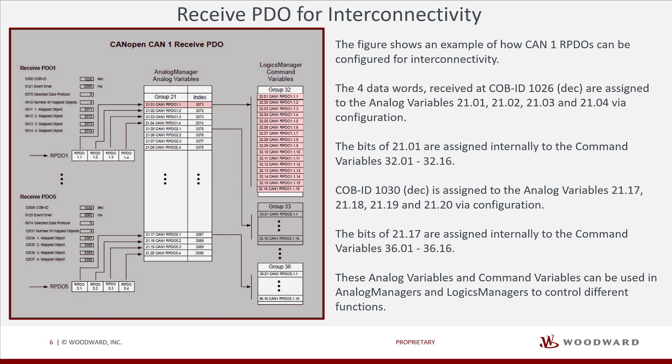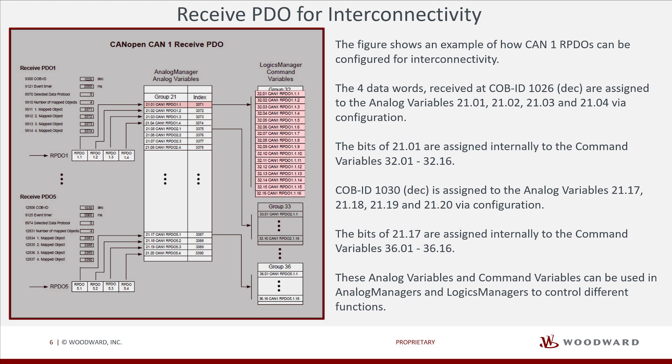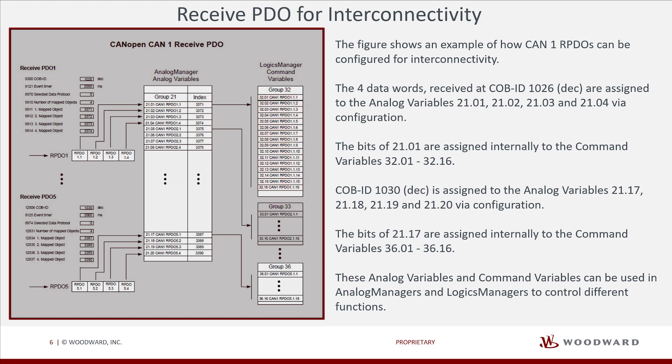The bits of 21.01 are assigned internally to the command variables 36.01 to 36.16.